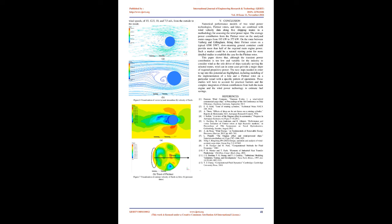The next steps needed in order to tap into this potential are highlighted, including modeling of the implementation of a kite and a Flettner rotor on a particular vessel with a specific pattern of operations. These studies will have to account for practical barriers and the complex integration of thrust contributions from both the main engine and the wind power technology to estimate fuel savings.